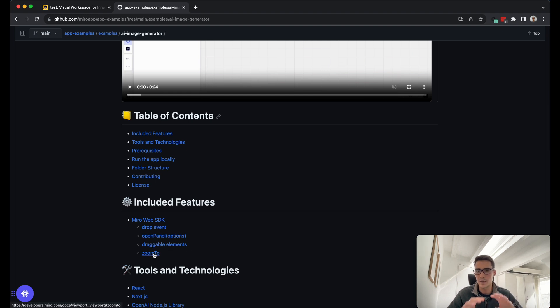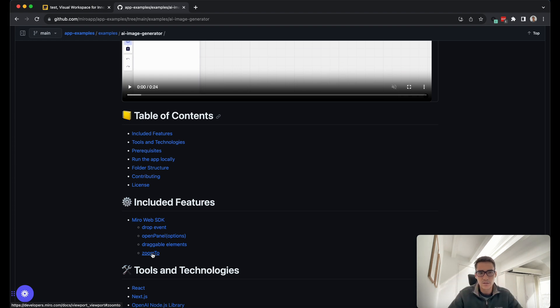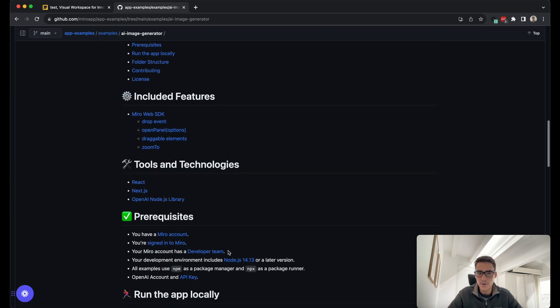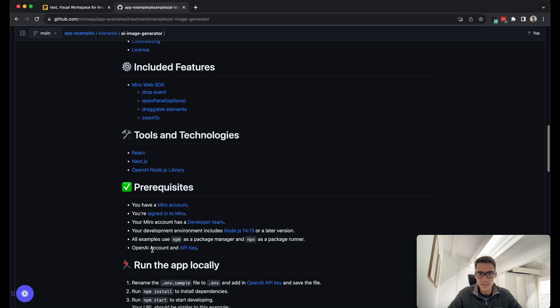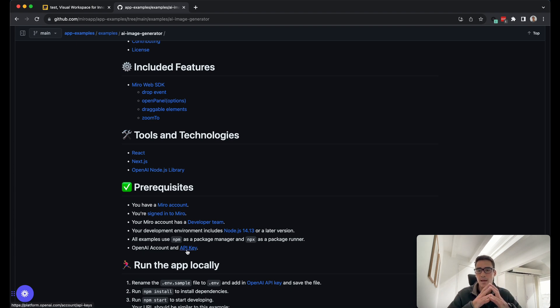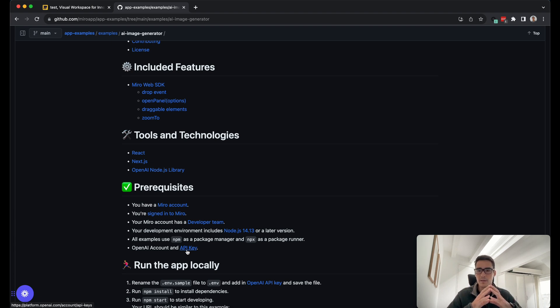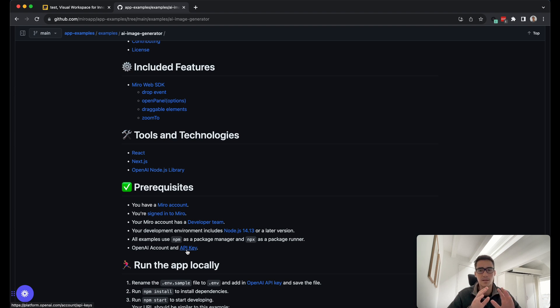some of the included features such as draggable elements and zooming. After we drag the image, it zooms into the image. So we're using a Miro Web SDK method there. It's built with Next.js and the OpenAI node library. You need an OpenAPI key to run this. The nice thing about OpenAI is they give you $5 of free credits, and that's around 500 API calls. So it should be well more than enough to get started developing and seeing how useful it is for your organization.